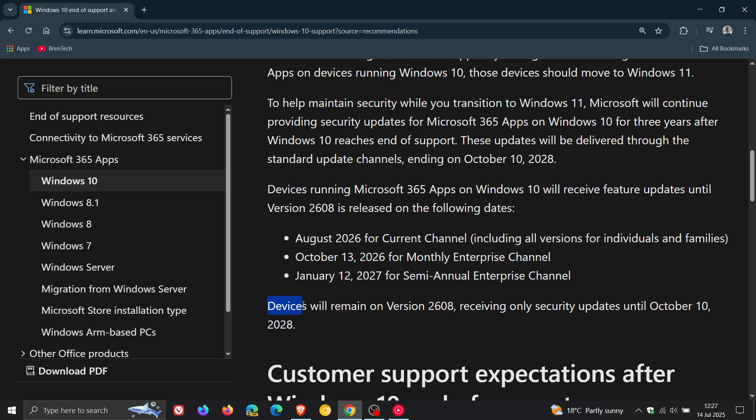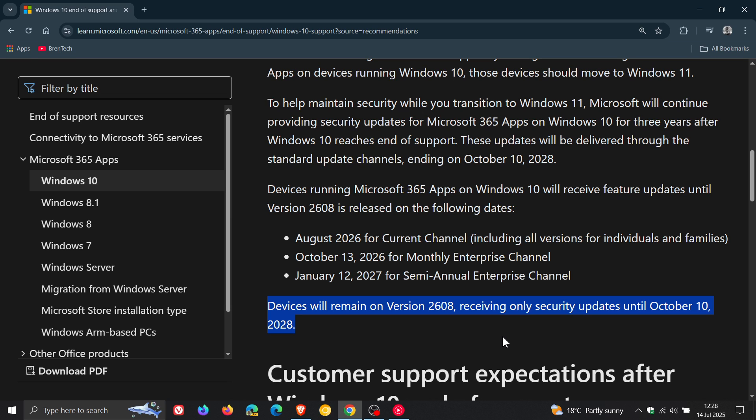And it says here, devices will remain on version 2608, receiving only security updates until October 10, 2028. So basically, Microsoft is telling us here that version 2608 is the last Office 365 version to be supported on Windows 10 across the various channels.